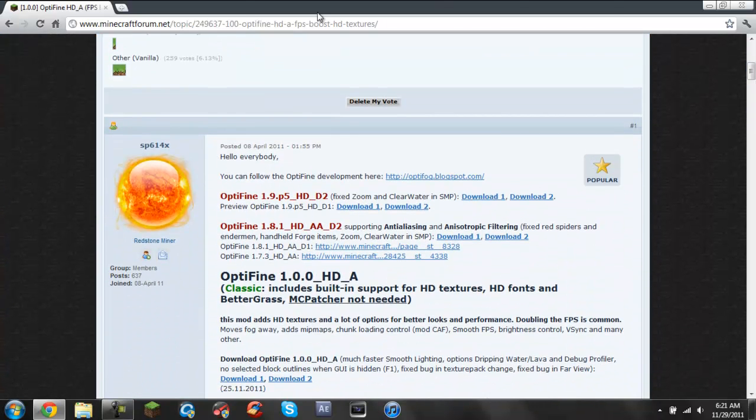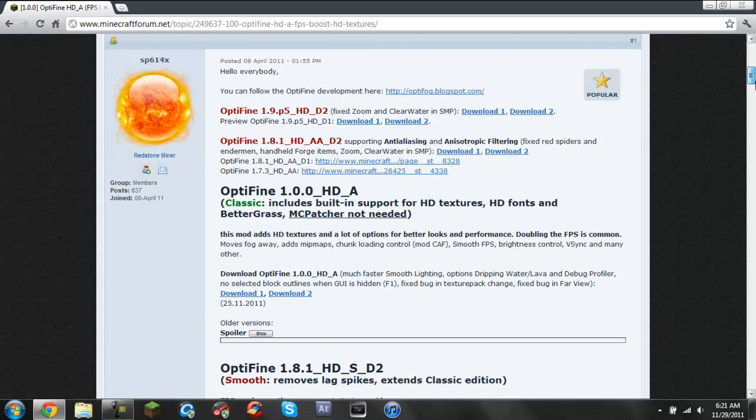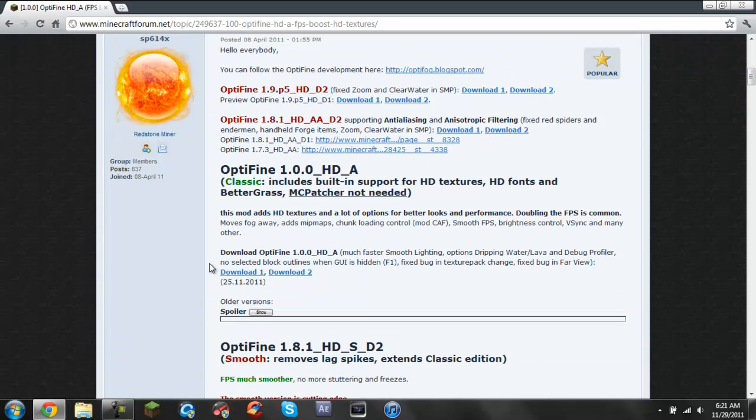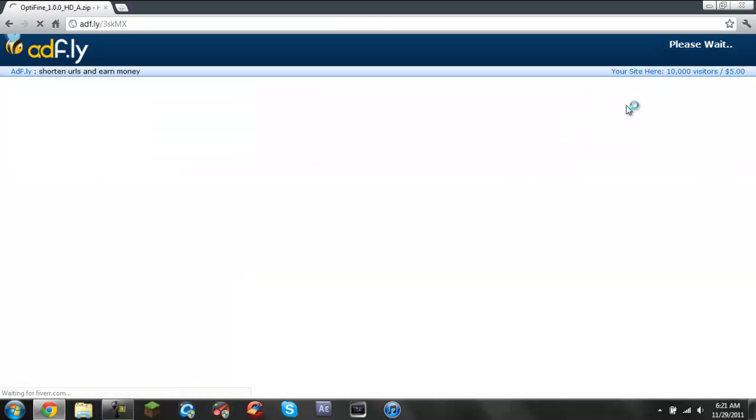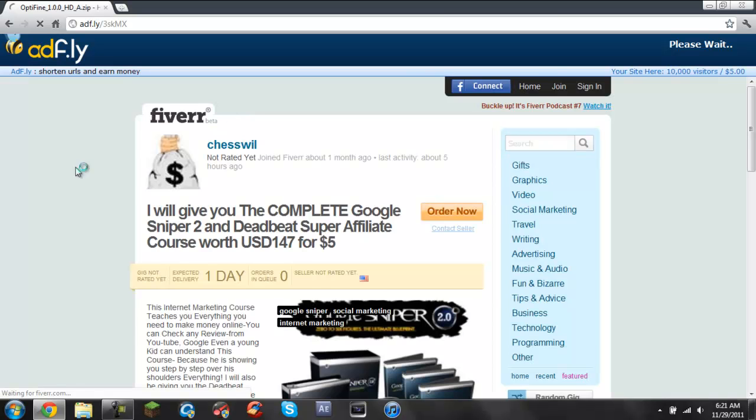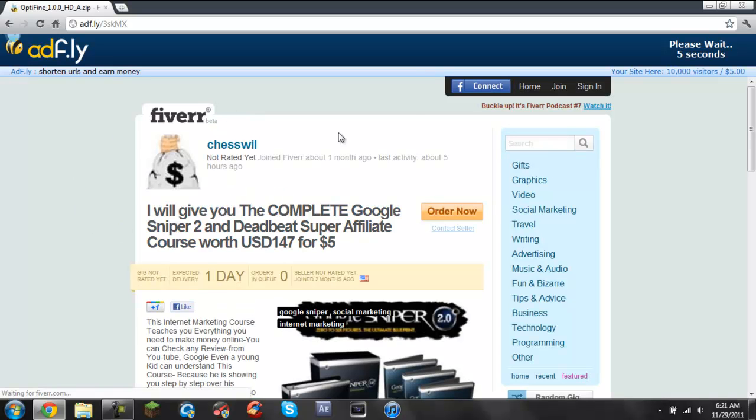All you got to do is go to this link. The link will be in the description. Just click it and then click download one. I don't advise going to download two because it's different and I think it's more difficult.